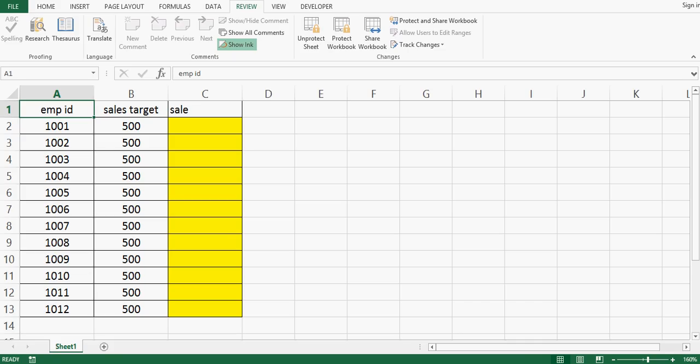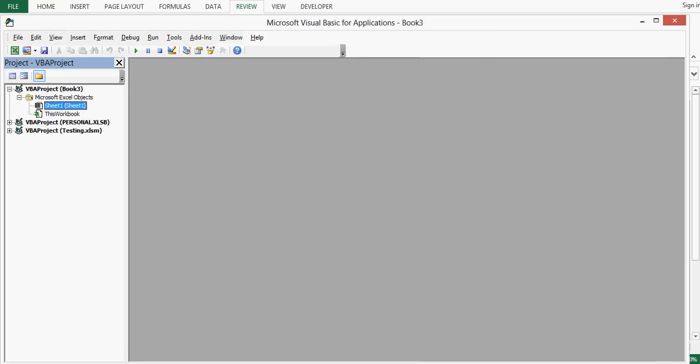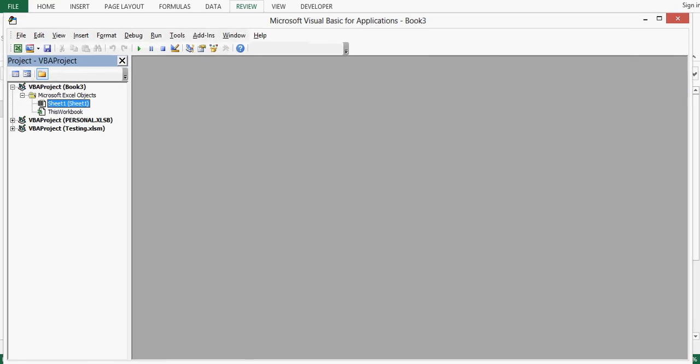Next step is I will go to VBA editor window. For that I will press alt and f11. When I press alt f11 I can see VBA window. Here on left hand side we can see this workbook and sheet one, so I will double click on sheet one.